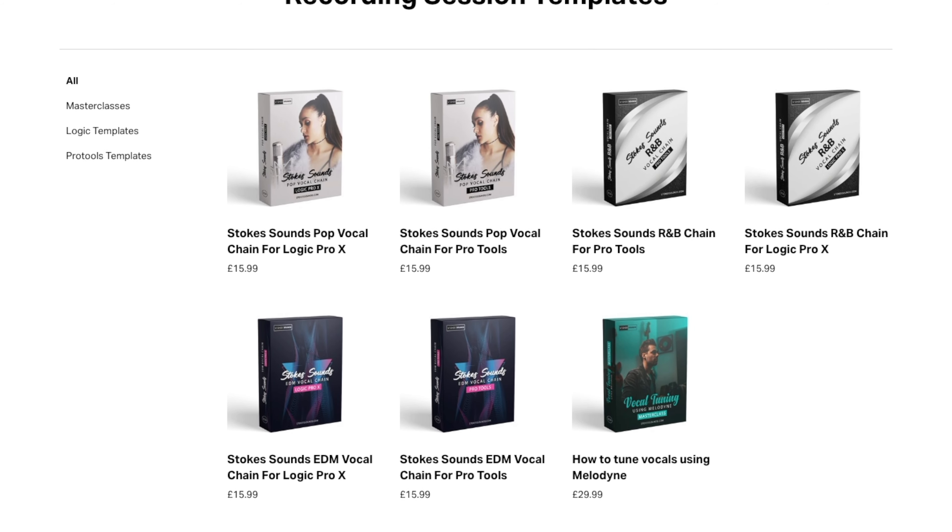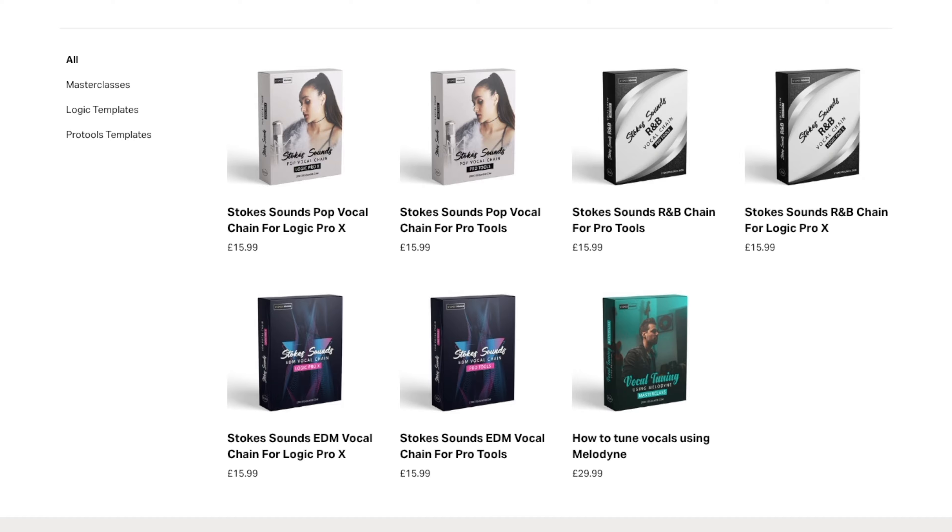If you like this video and want to see more please hit the subscribe button, like, comment, all of that great stuff. If you want to support the channel, head over to our website stokesounds.com where we have mixing templates, masterclasses, vocal presets, as well as the Stokes Sound podcast.